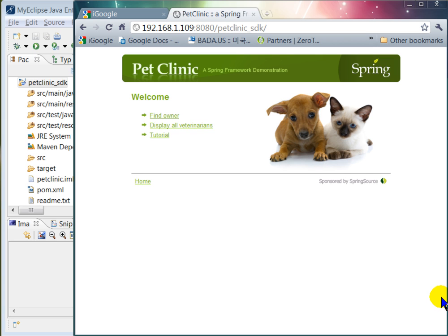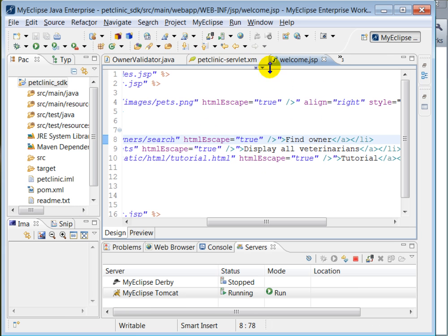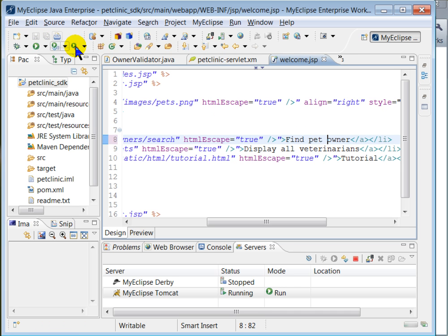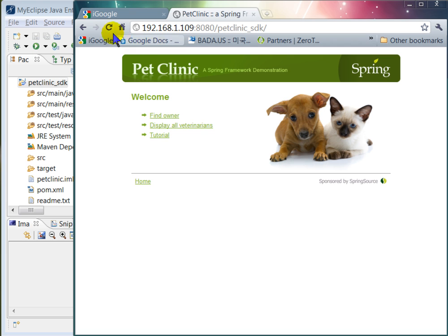What I'm going to do is make small changes in sequence to the application, and each time I make a change I want to see the result right away. The first change is a very simple change in the Welcome.JSP page — I'm going to change 'FindOwner' to 'FindPetOwner'. I go to the Welcome.JSP page, make the change, save the file, refresh the browser, and you see the change.